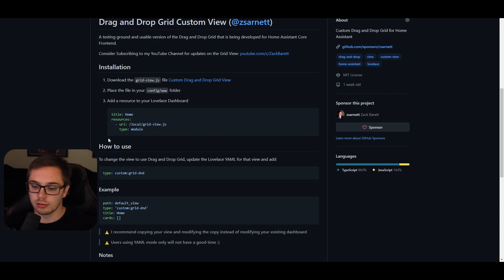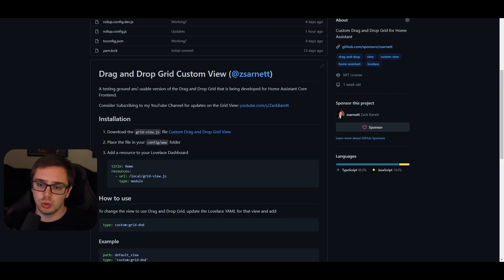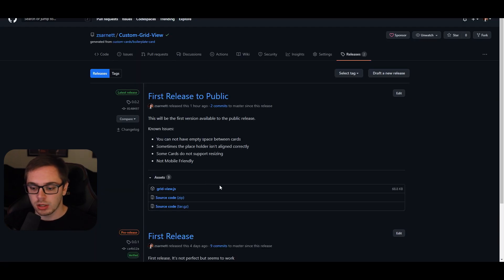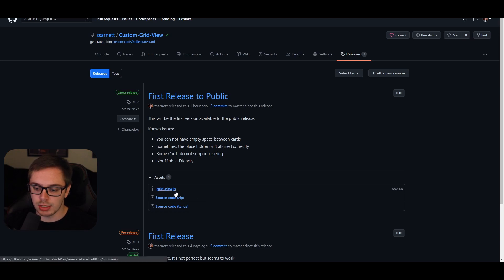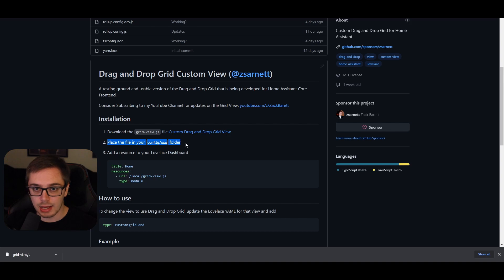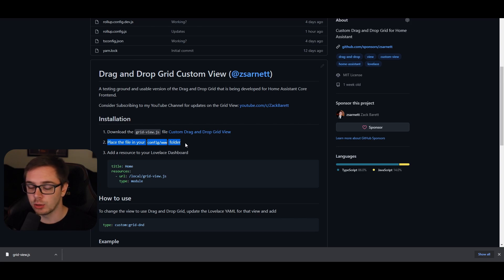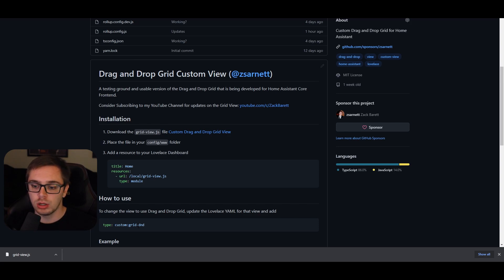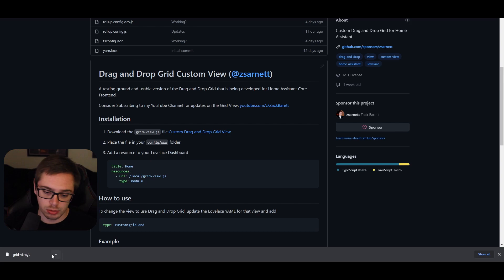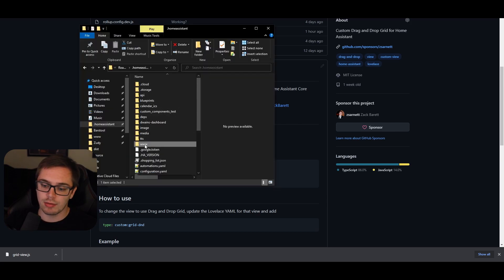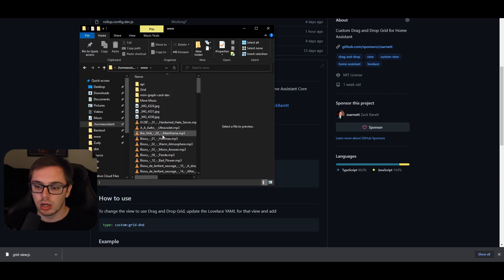You're going to go to the custom drag-and-drop grid view, which will link you to the releases. Come down here, click on grid-view.js, and download that. You're then going to place that within your Home Assistant configuration folder — it should be a www folder, and if you don't have that you need to create it. Place the grid-view.js file in that folder.